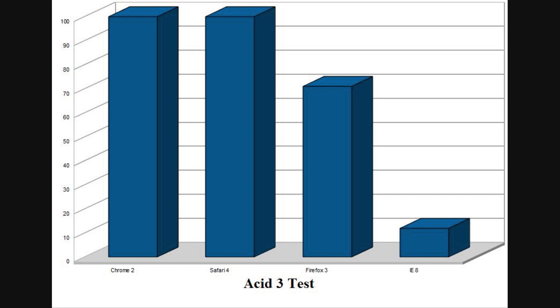ACID 3 does focus less on outright speed, but here again the fastest browsers score highest. Both Chrome and Safari pass with flying colors, getting a perfect 100 score. Firefox does surprisingly well, with a very solid 71 score. Internet Explorer, however, only barely made it through the test, with a lackluster score of 12.